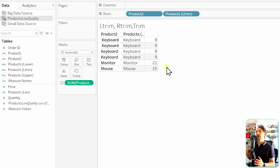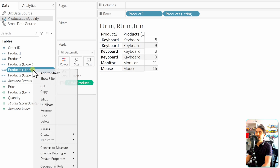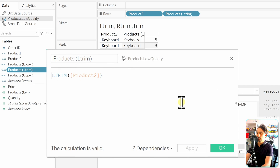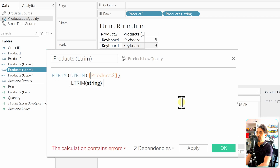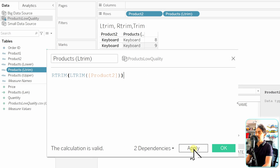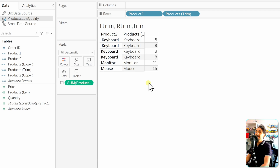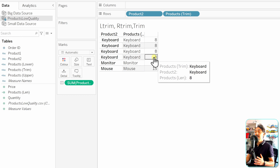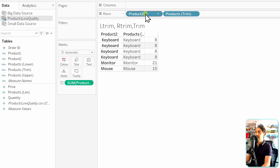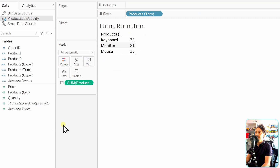To fix the remaining trailing spaces, let's edit the calculation and add a nested RTRIM. So the formula becomes RTRIM(LTRIM(Product 2)). We rename it to 'Trim' and apply it. Now we're trimming from both left and right, and the length is correct — all values show a length of 8.